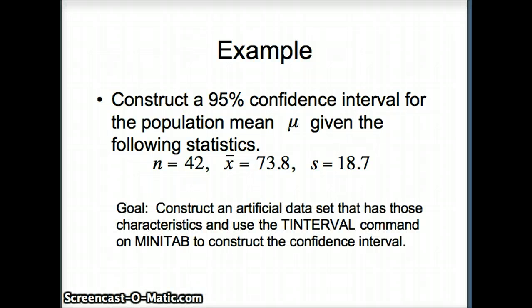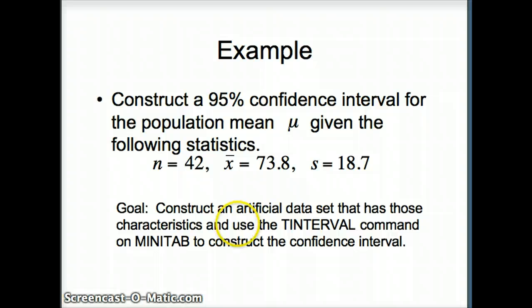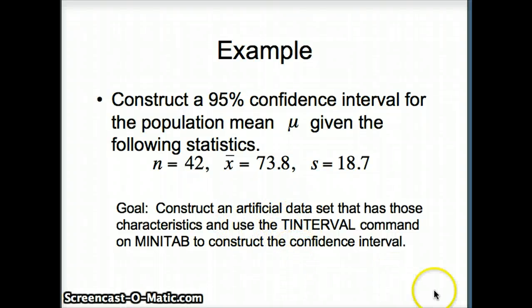So here's our goal. Construct that data set, and then we're going to use it with the t-interval command to find the appropriate confidence interval.